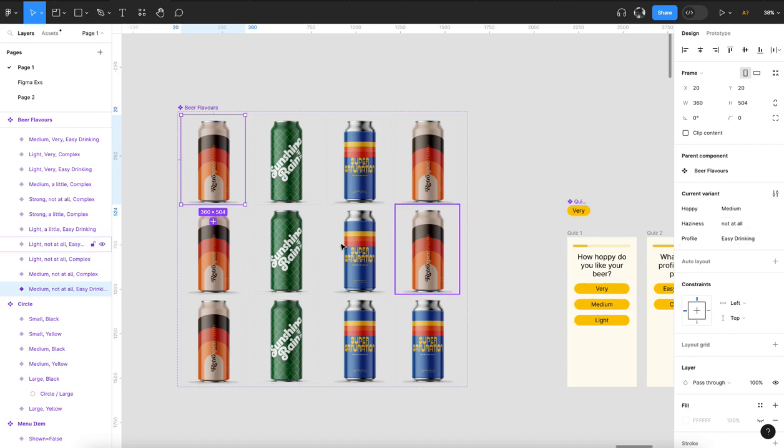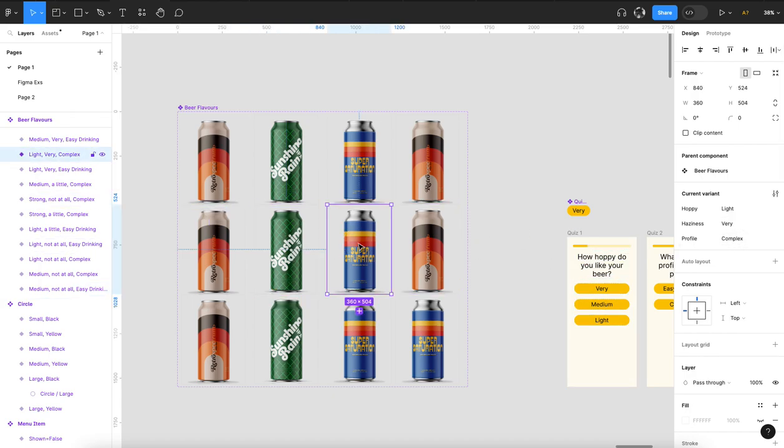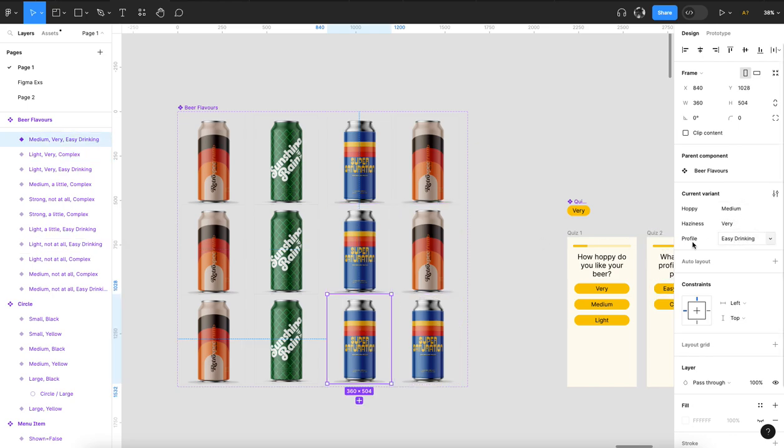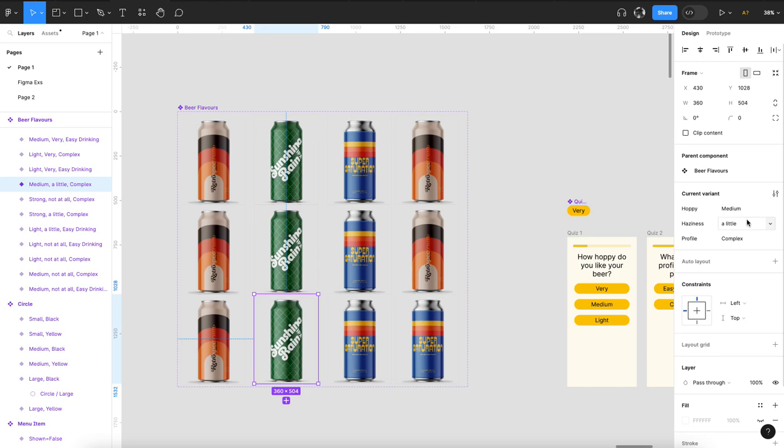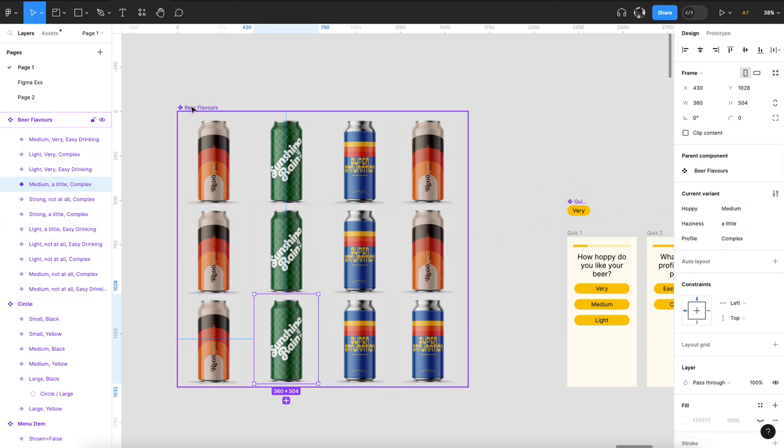Medium, not at all, easy drinking; strong, not at all, complex; light, very hazy, complex; medium, very hazy, easy drinking; medium, a little. You get the idea, but basically I've gone through and mapped a beer out to every one of these.